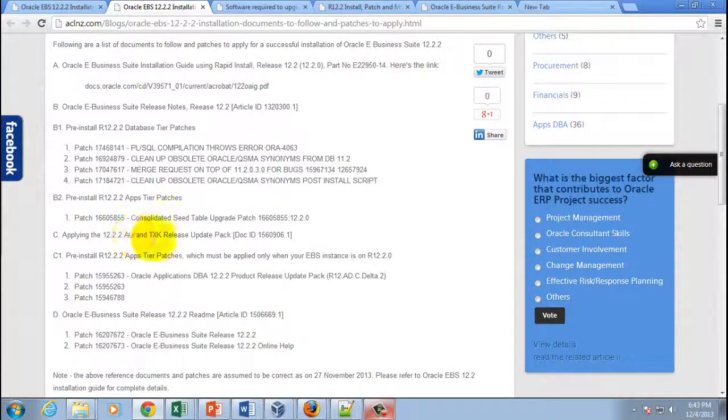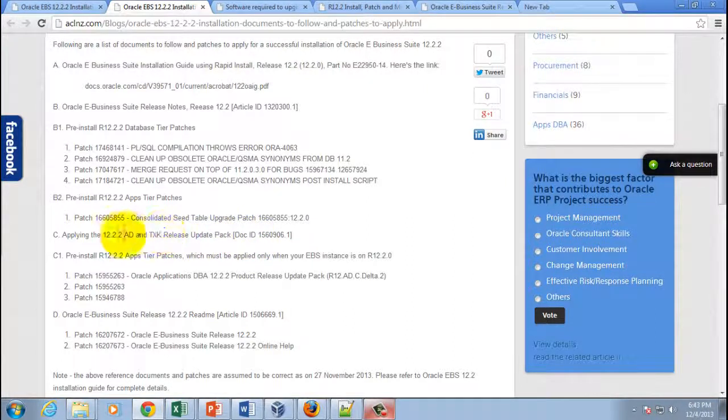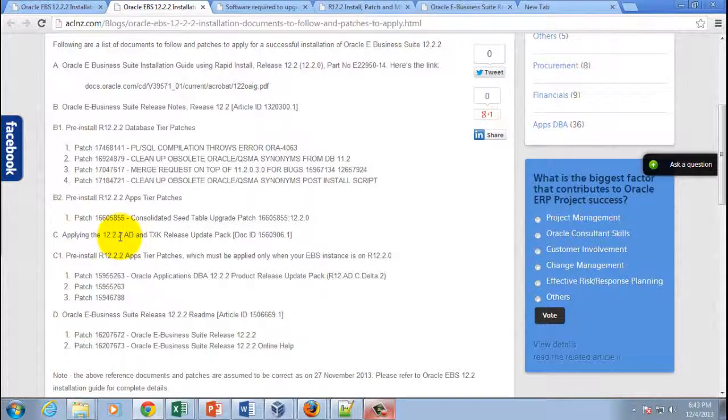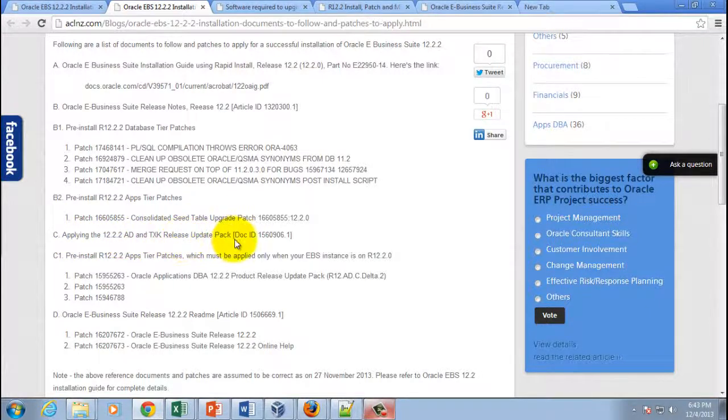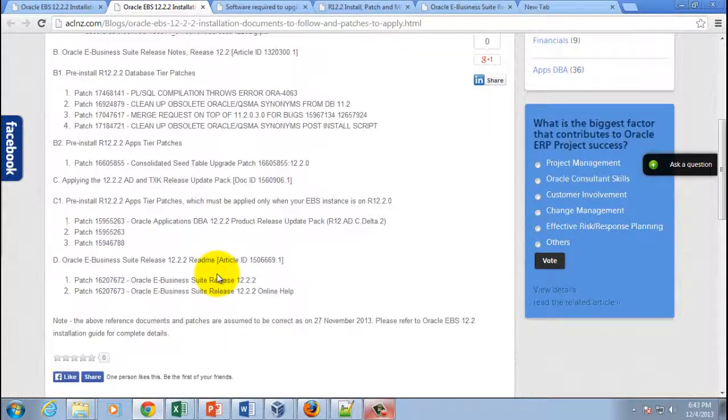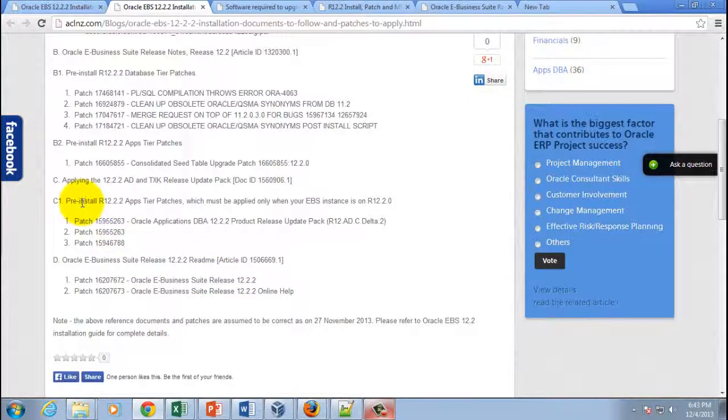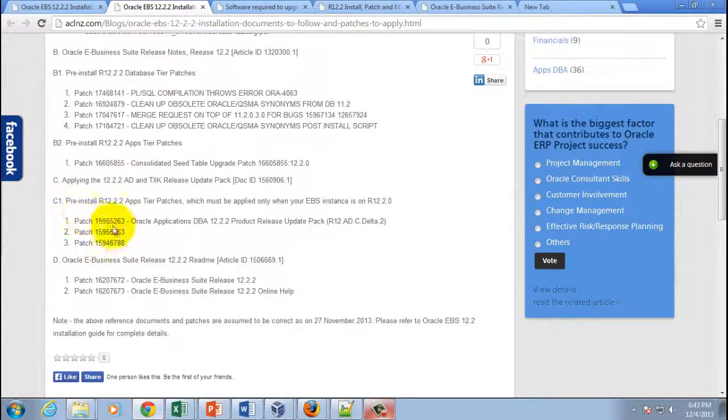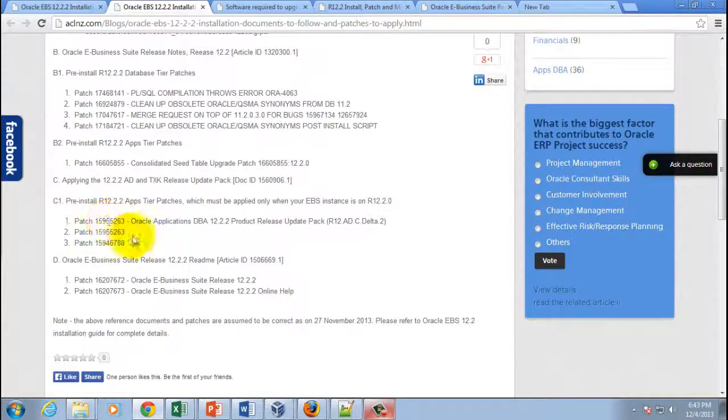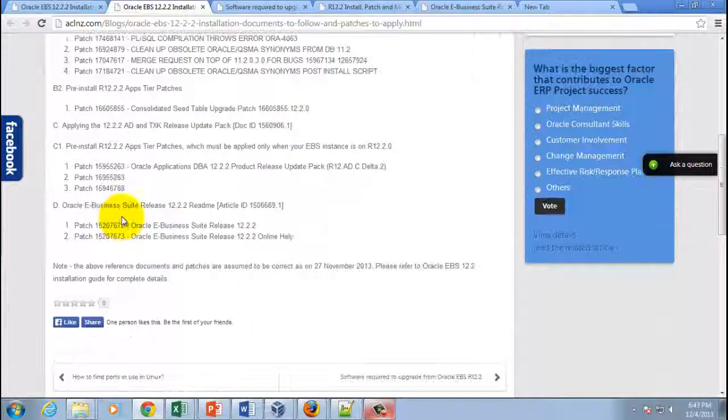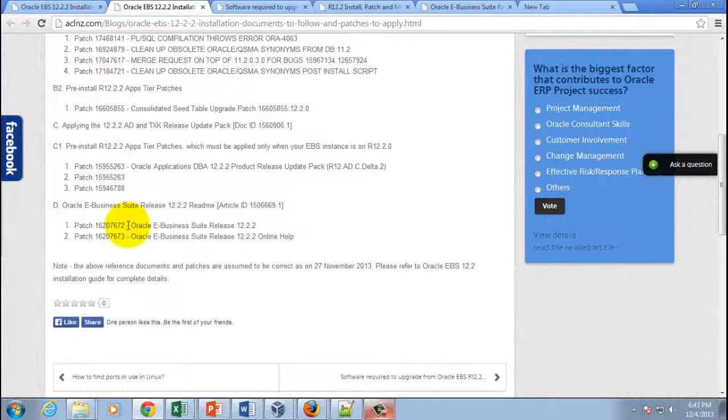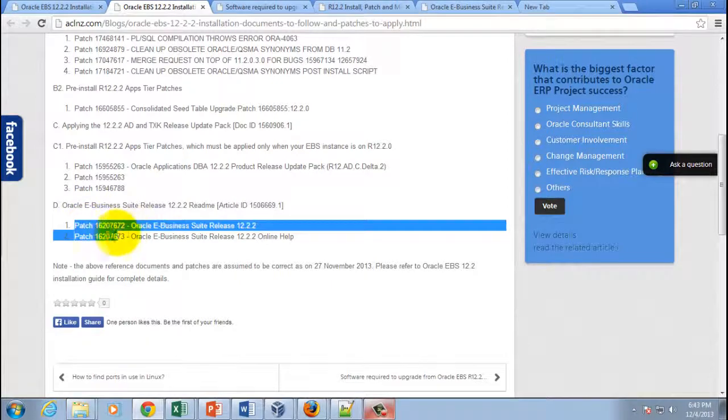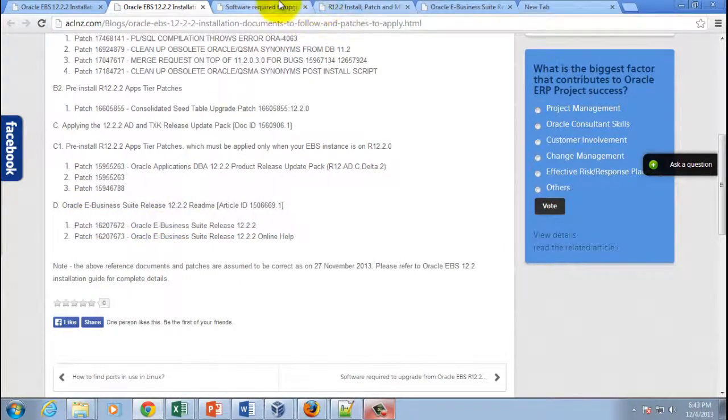Okay, so that's the one: applying 12.2.2 AD and TXK release update pack. And once you are done with that, then you've got to apply, in fact as a part of this you've got to apply three patches. And once you have done with all these three patches, you have to apply this patch. So these two patches what you see over here are nothing but the one that I have just shown you on Oracle e-delivery website.